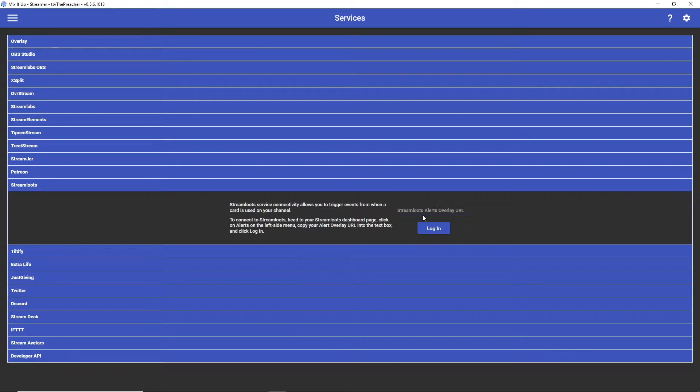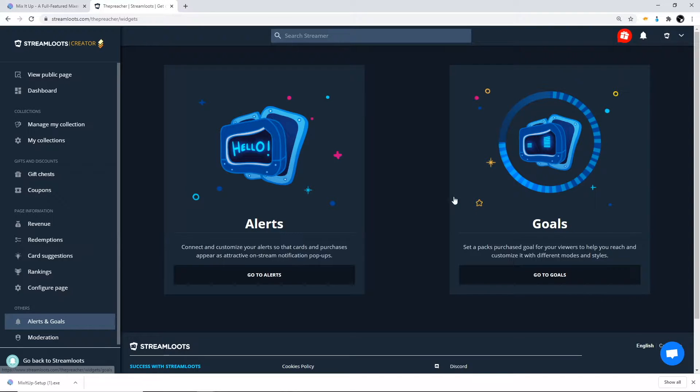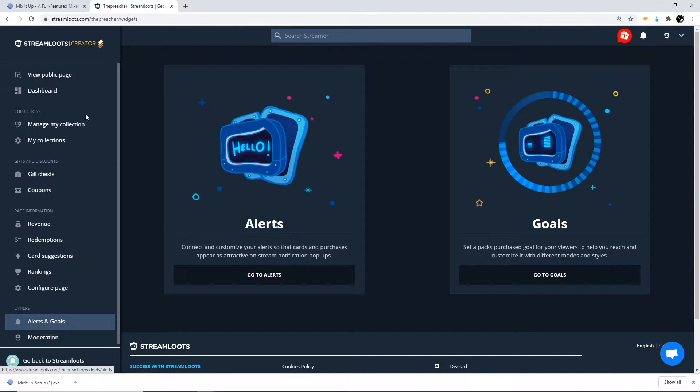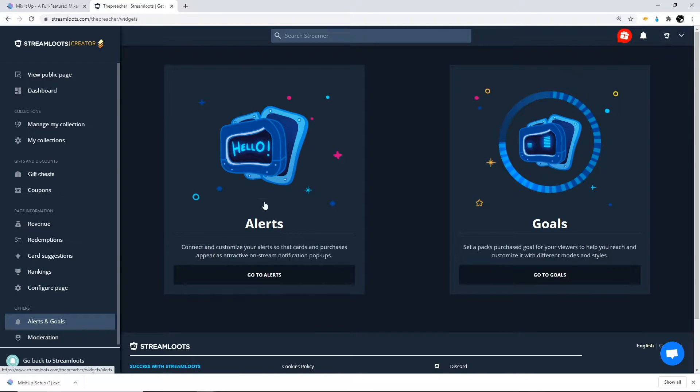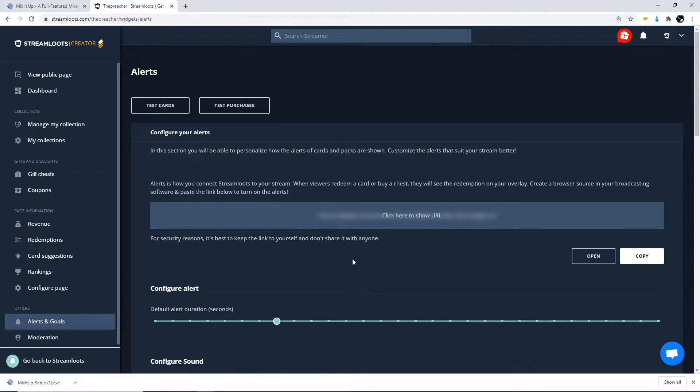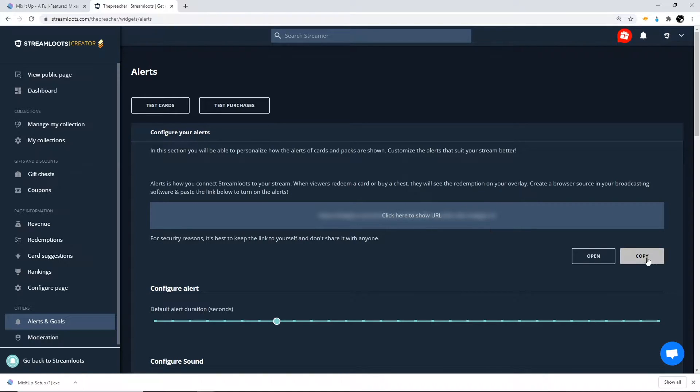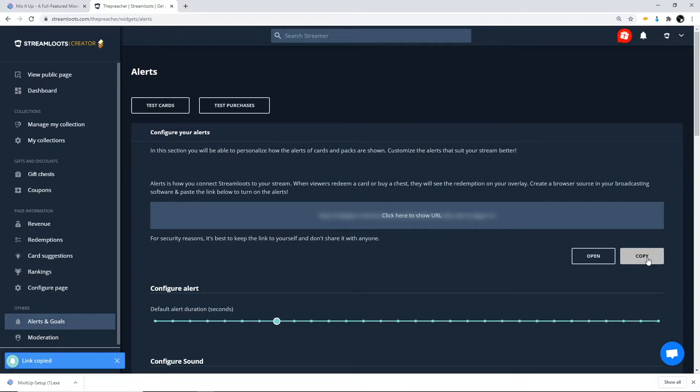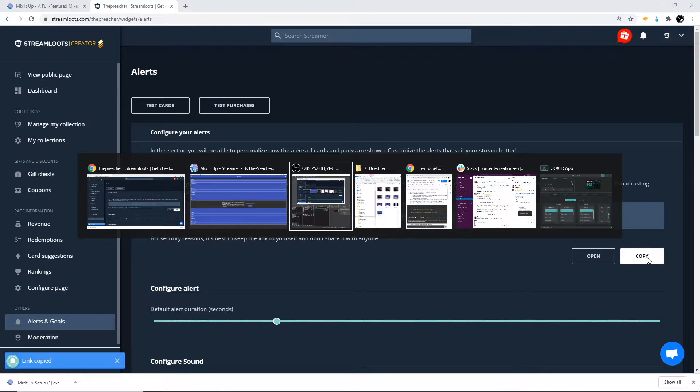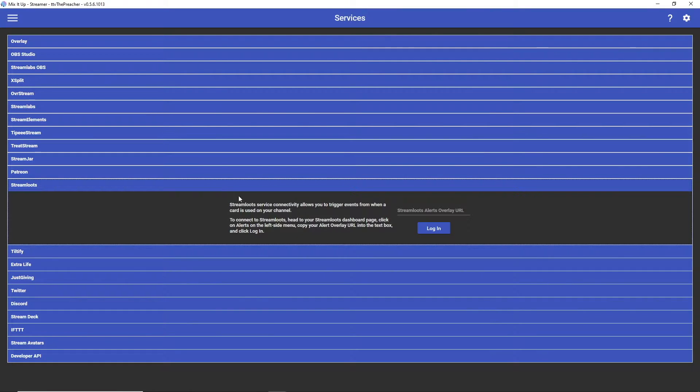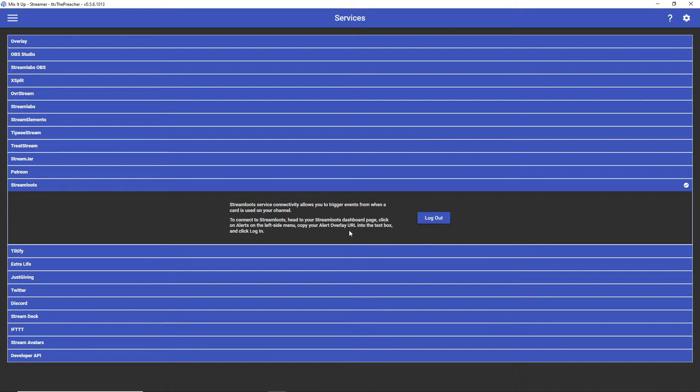There's gonna be a short explanation of how to connect this with your Stream Lutes account. We need to grab the Stream Lutes alerts overlay URL from our creator dashboard on Stream Lutes, so we're gonna go there now. From our creator dashboard we're gonna go down to Alerts and Goals and then click Go to Alerts, and then you're gonna copy and paste your URL here. Simply click copy, go back to Mix It Up and then paste it here and click login.